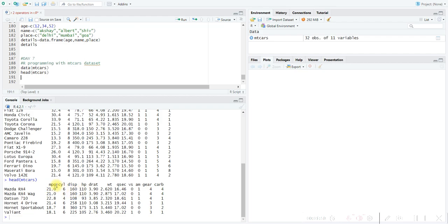Let me explain the variables. MPG means miles per gallon — the number of miles a car can travel per gallon, basically the mileage. CYL means the number of cylinders. DISP means displacement. HP means horsepower, the power of the engine. DRAT means real axle ratio. WT means weight. QSEC means the quarter-mile time. VS means engine type. AM means transmission type — automatic or manual. GEAR is the number of gears, and CARB is the number of carburetors.